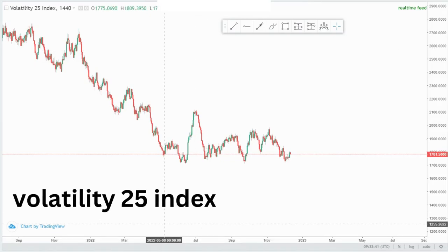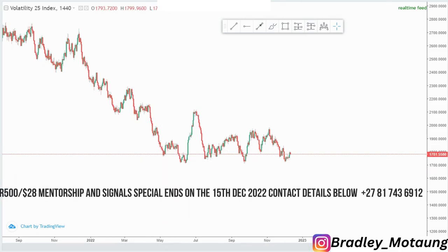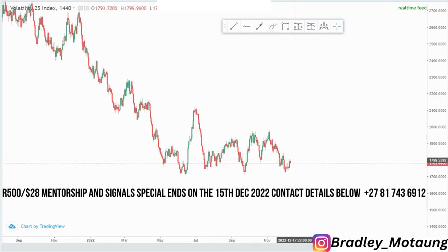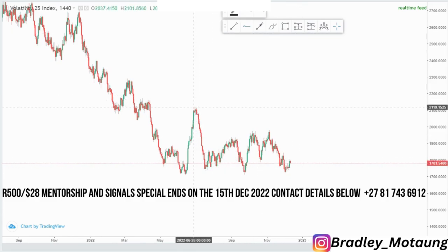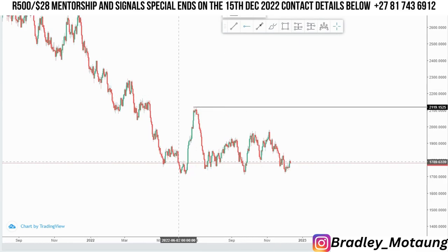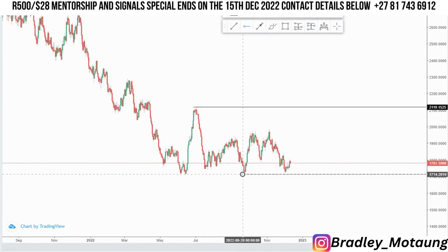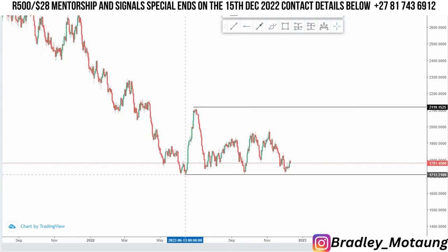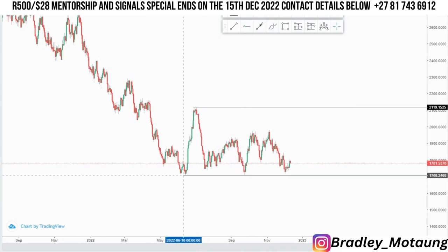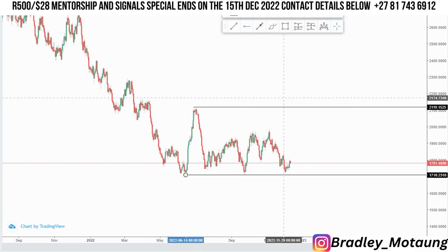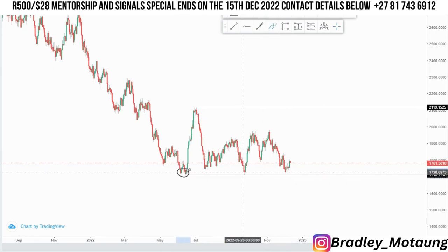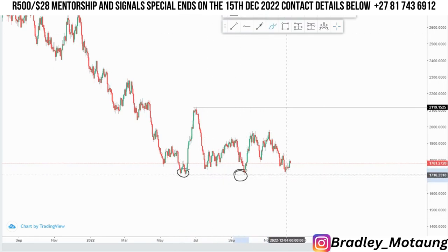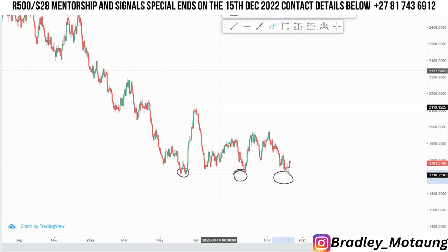Welcome to another market breakdown video. Today we are looking at the X25 index on the daily chart. Currently we are at this movement here. We have this high here and this low here. I'll be focusing on this one because it's in line with the other one — it's like a double bottom, as you can see. This is the first bottom and this is the second bottom, and we're expecting a nice touch at that bottom.